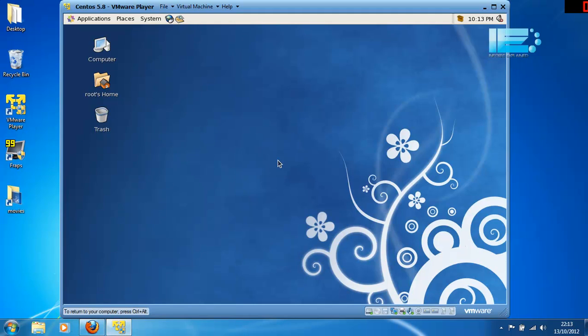Nmap is free, as is Linux, and as you can see on the screen here, I'm running CentOS 5.8 inside VMware Player on my Windows 7 PC.